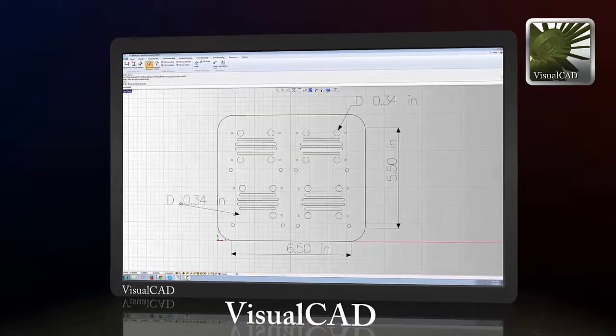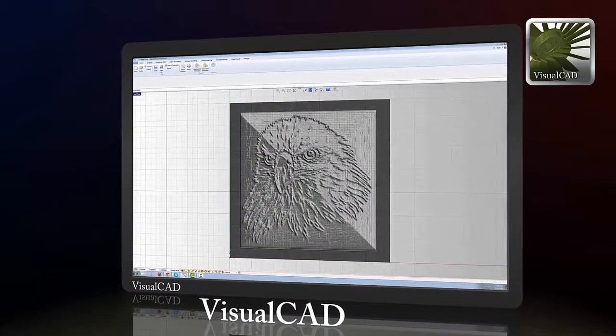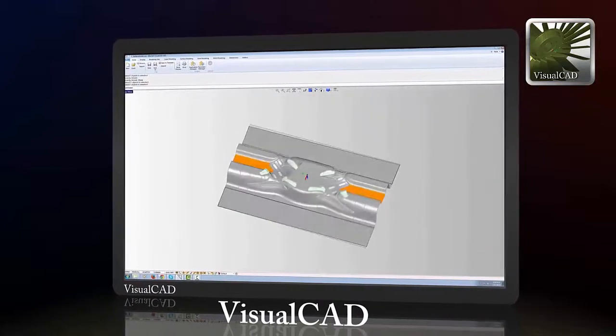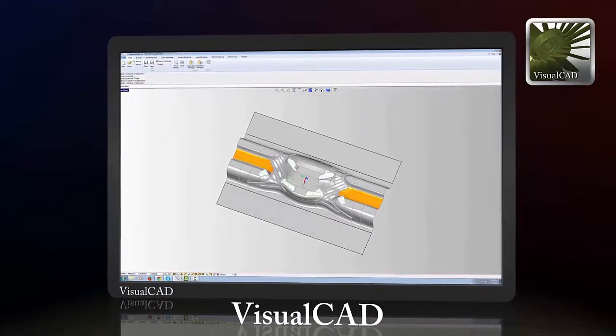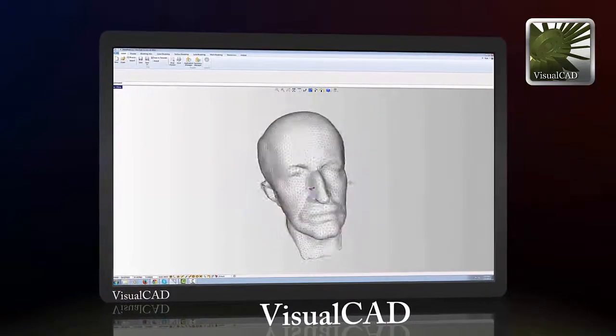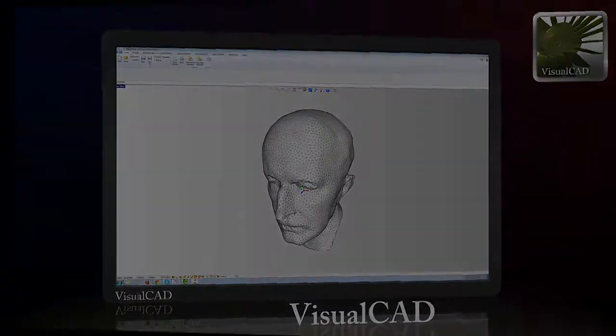A product that is simple yet powerful, VisualCAD, with its 2D and 3D modeling tools that include surface, solids, and mesh modeling, will get you fast-tracked onto the world of 3D.